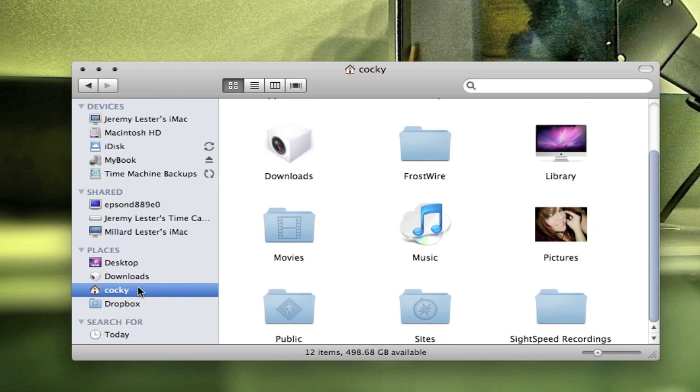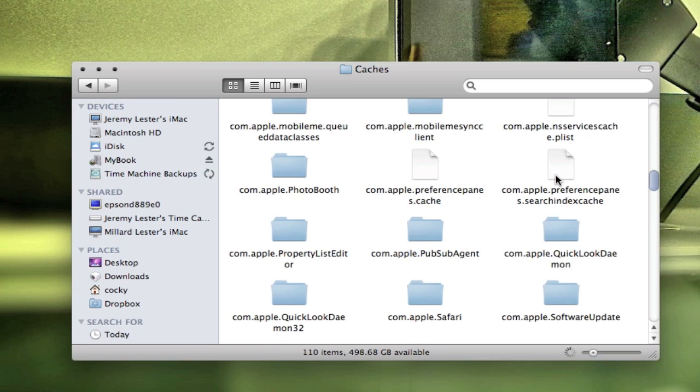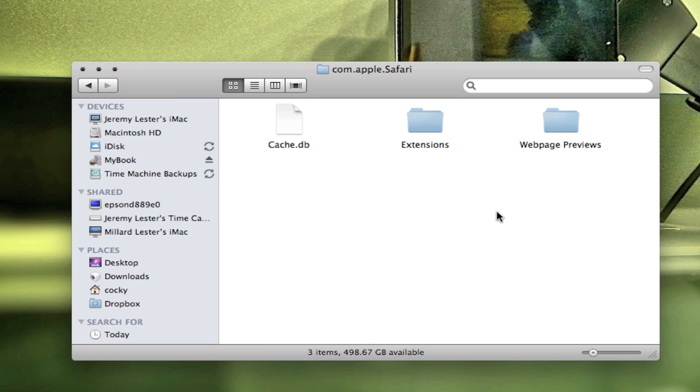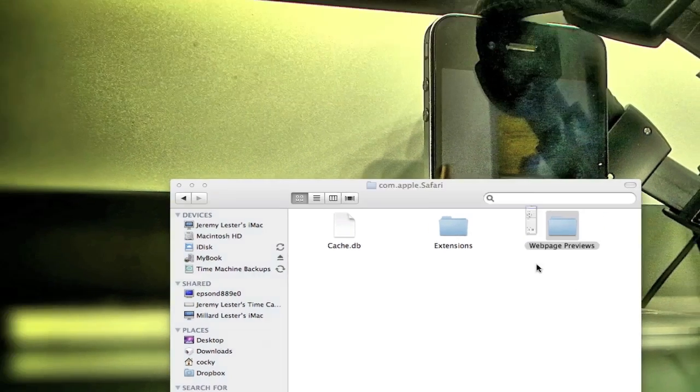Then you go to your username, then you want to go to Library, Caches, then you want to find com.apple.safari and go into there. Then you want to find the Web Page Previews folder. You want to right-click and go to Info.